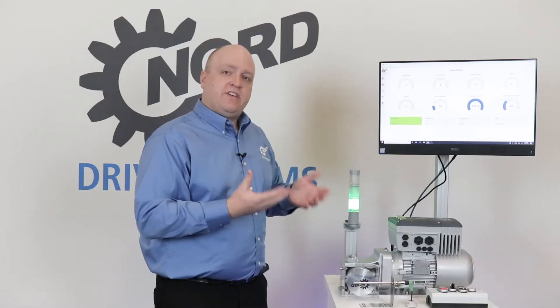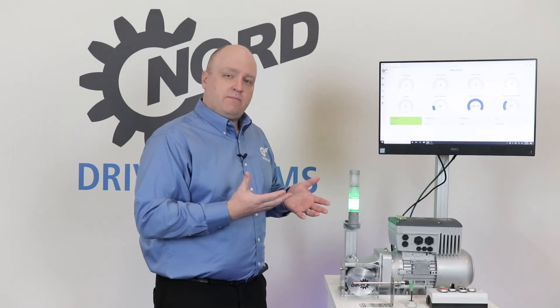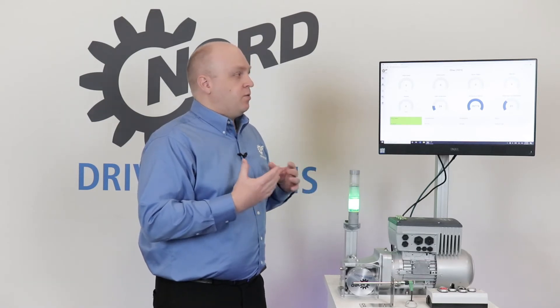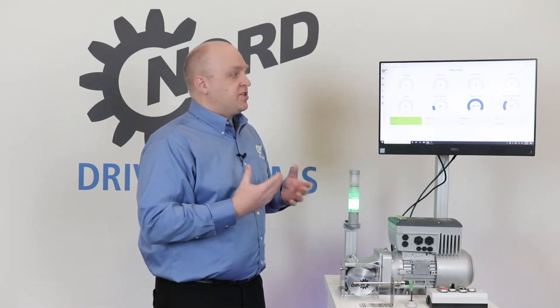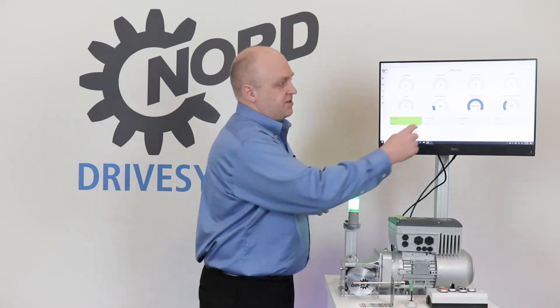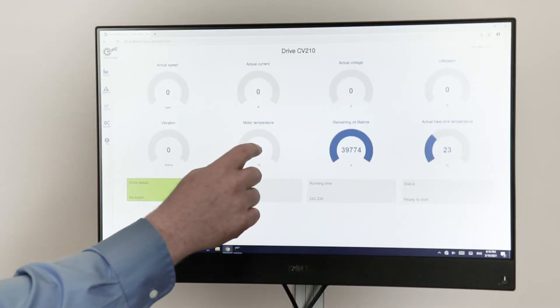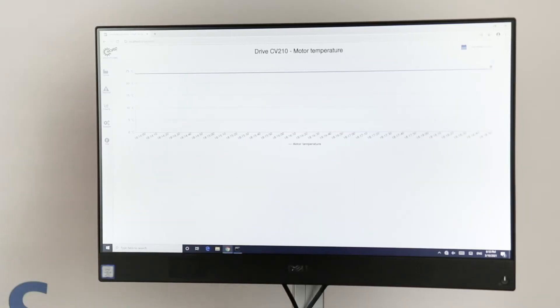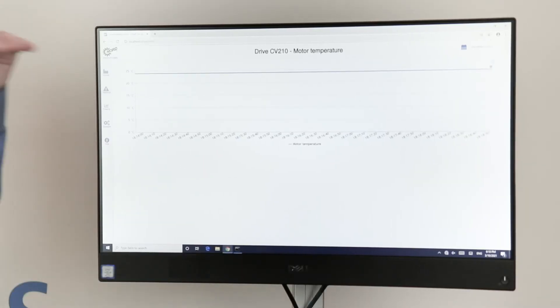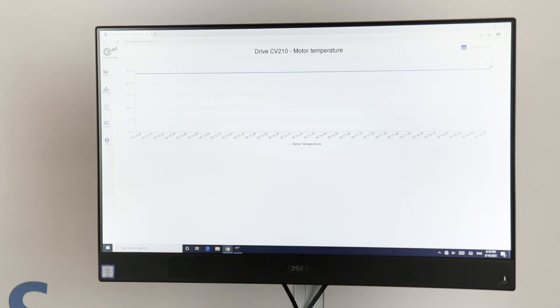Right now the VFD is not running, but we can go and look at the history of any of these different parameters such as motor temperature. If I look at motor temperature, I can see that it's holding relatively steady right now.